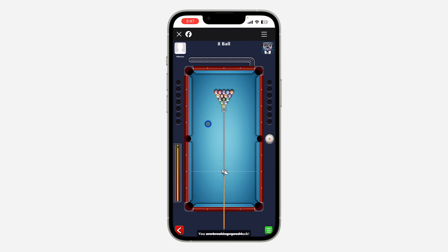Just click on it to start the game. As you can see, this is not my first time playing the game, so it automatically opens. If it is your first time, you are also going to see the option to send it to your friends.